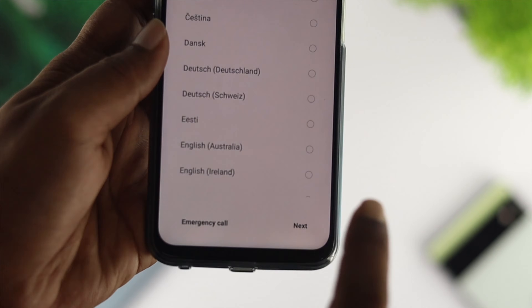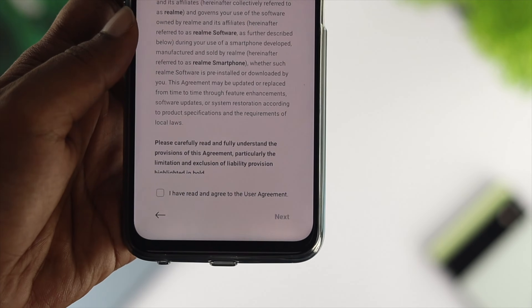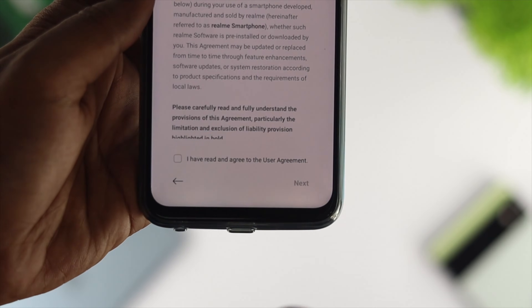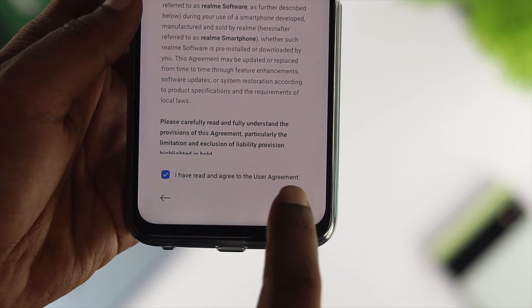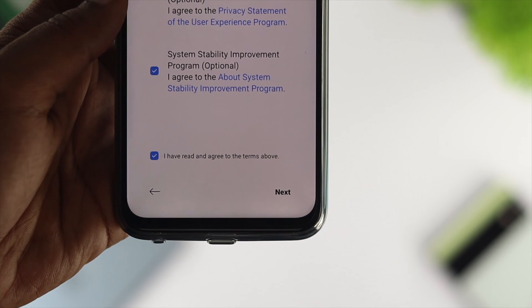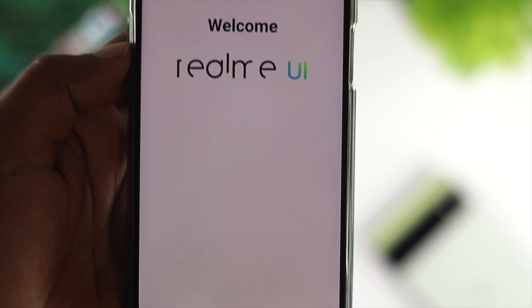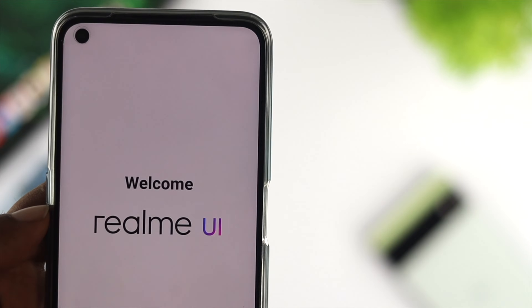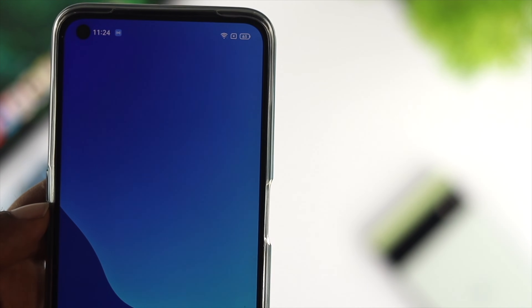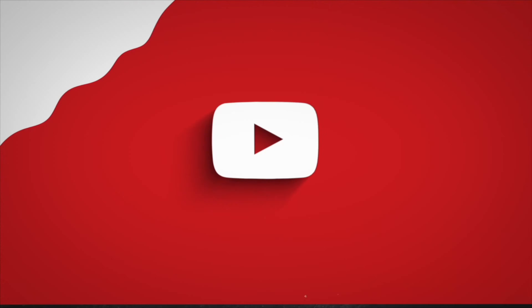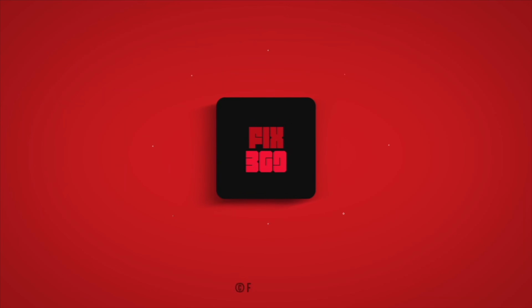Your device is going to be on the setup screen. Set up your device as usual, and hopefully this process will solve all the problems you were going through on your Realme device. I hope you find this video useful — if so, drop a like and subscribe to the channel. Thank you for watching, talk to you all later. Peace out.